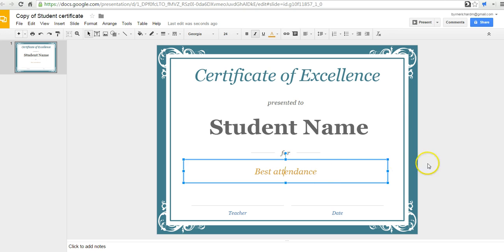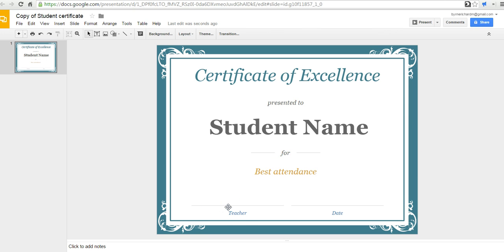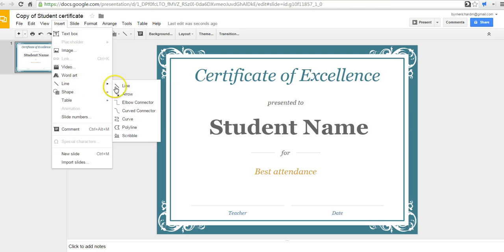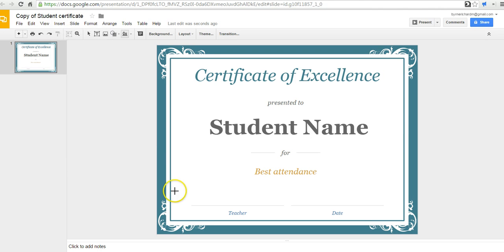Now, if you want to sign this template and put your name in here as a teacher, one of the things you can do is you can insert your signature as a drawing. So we'll go to Insert. And from here, we're going to say we're going to use the Scribble tool. And we can try to sign it here.